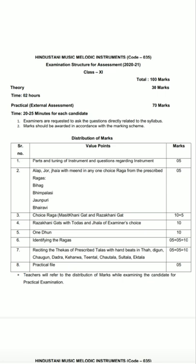Now we will discuss the practical section and distribution of marks. The practical is for 70 marks. Point 1 is a raaga question for five marks — tuning of the instrument and questions regarding the instrument, such as how many types of sitars there are, how many strings are there, what is the tuning of sitar, what are the parts and joints, and many more.